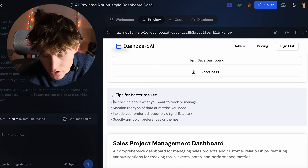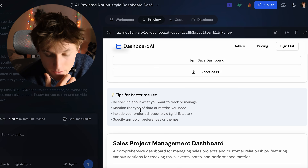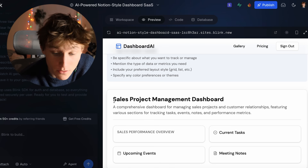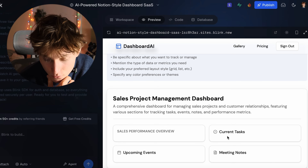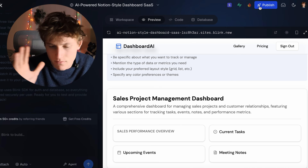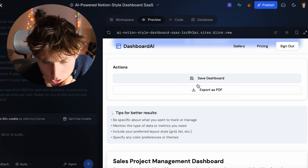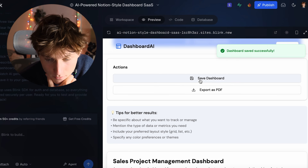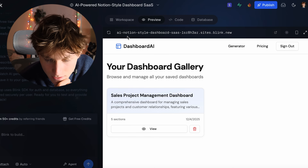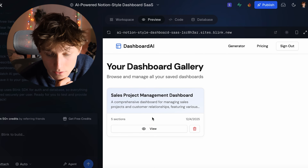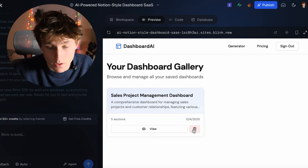Keeping it general, you can see it generated right here: the sales project management dashboard with four little quadrants. Once we publish, there'll be more depth to engage with. We can also save the dashboard or export as a PDF. Clicking save — it says saved successfully. Then I can go to the gallery and see exactly what was created, view it, delete it, or do whatever I want.